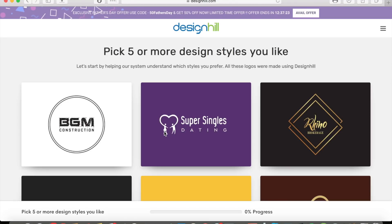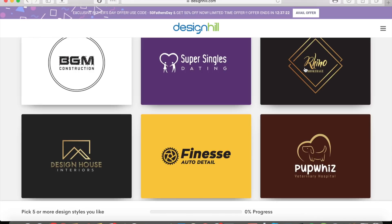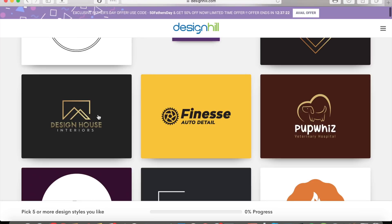It'll allow you to pick five or more design styles. So let's say I like this one, and maybe this looks kind of cool too.